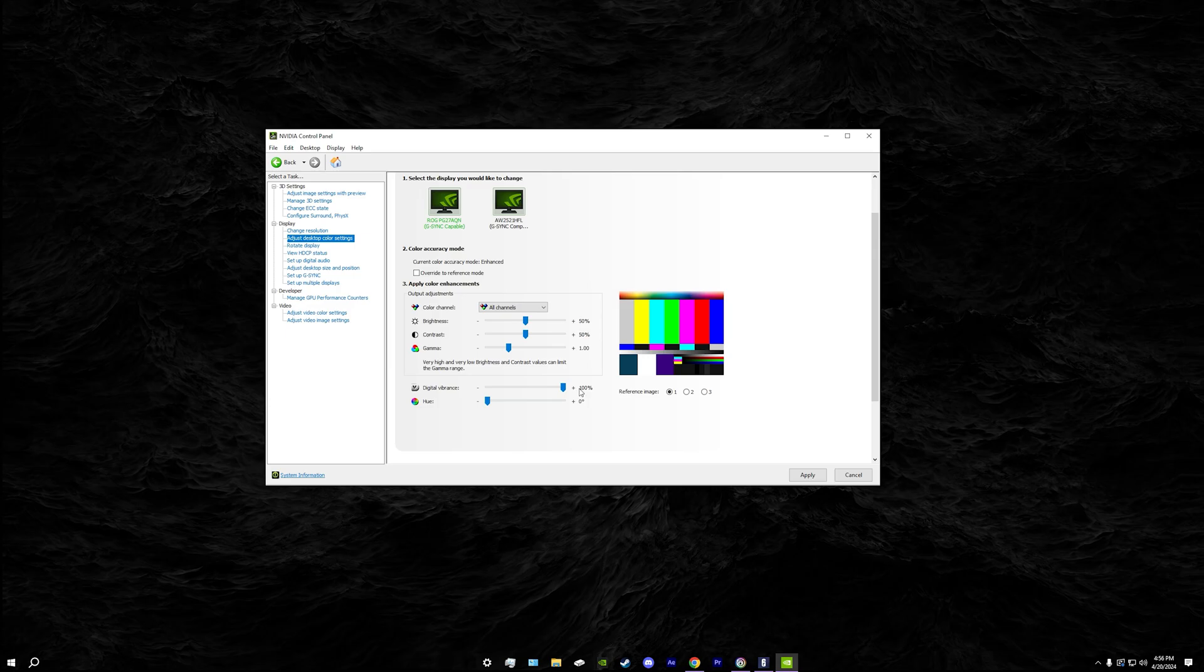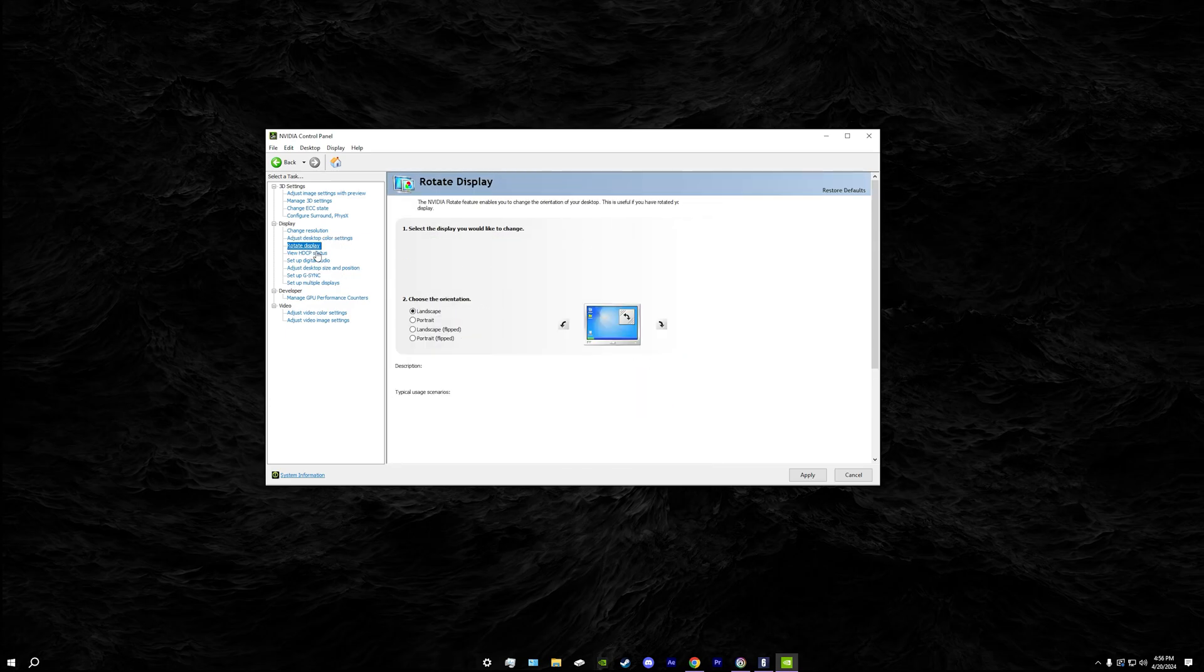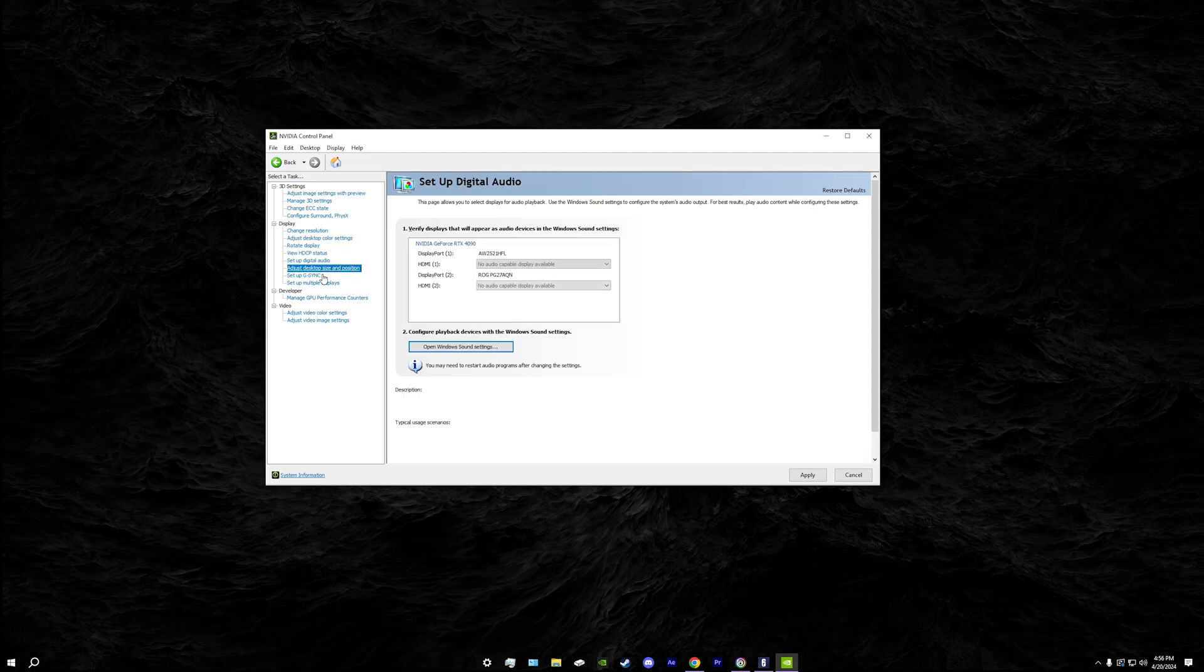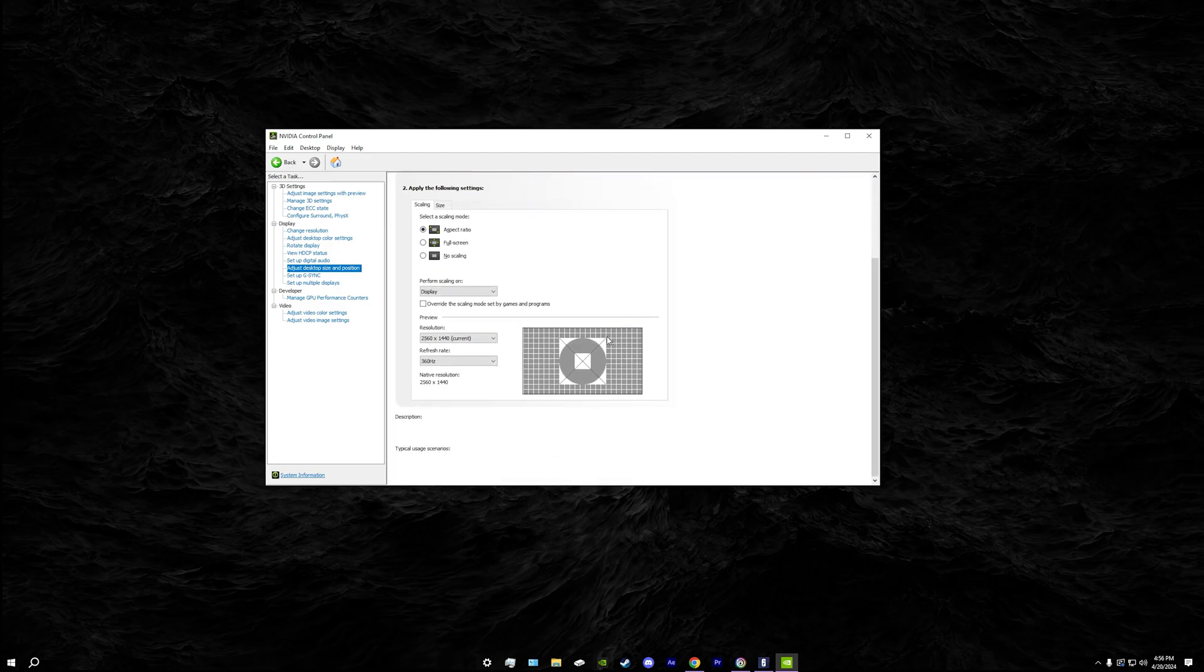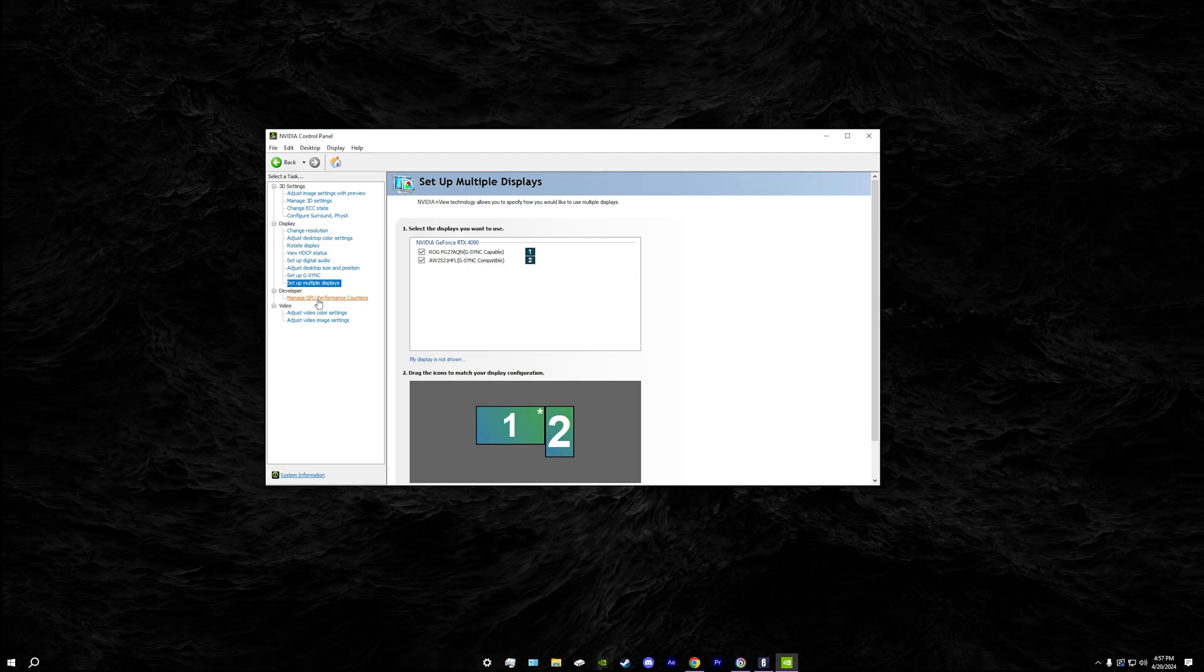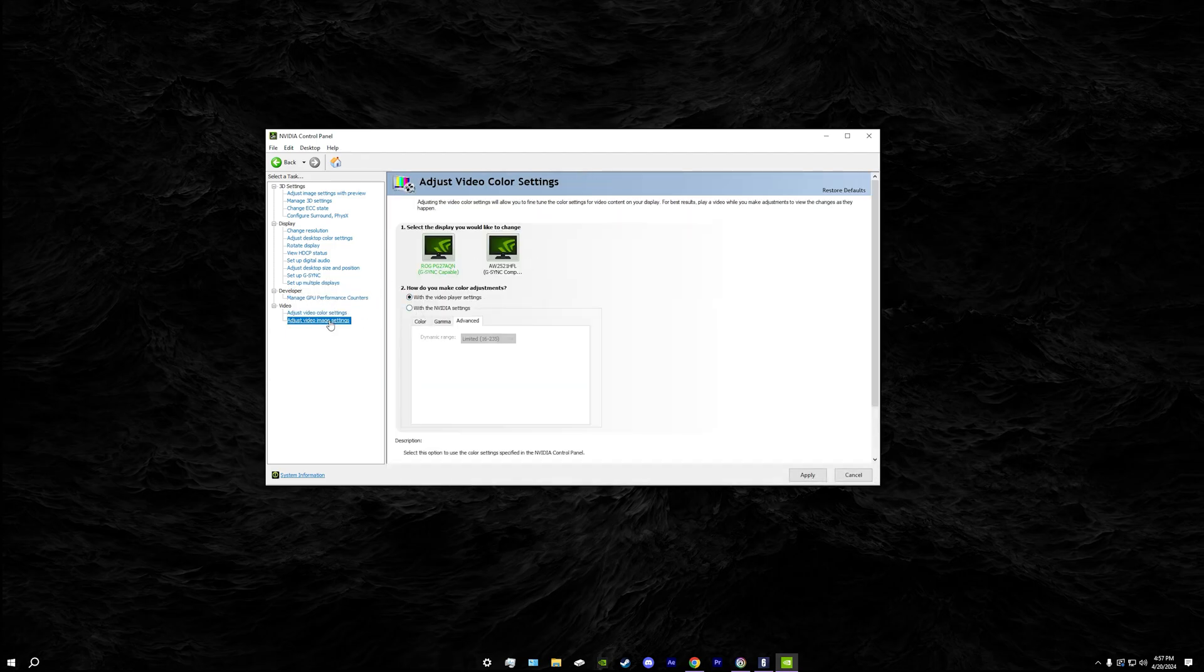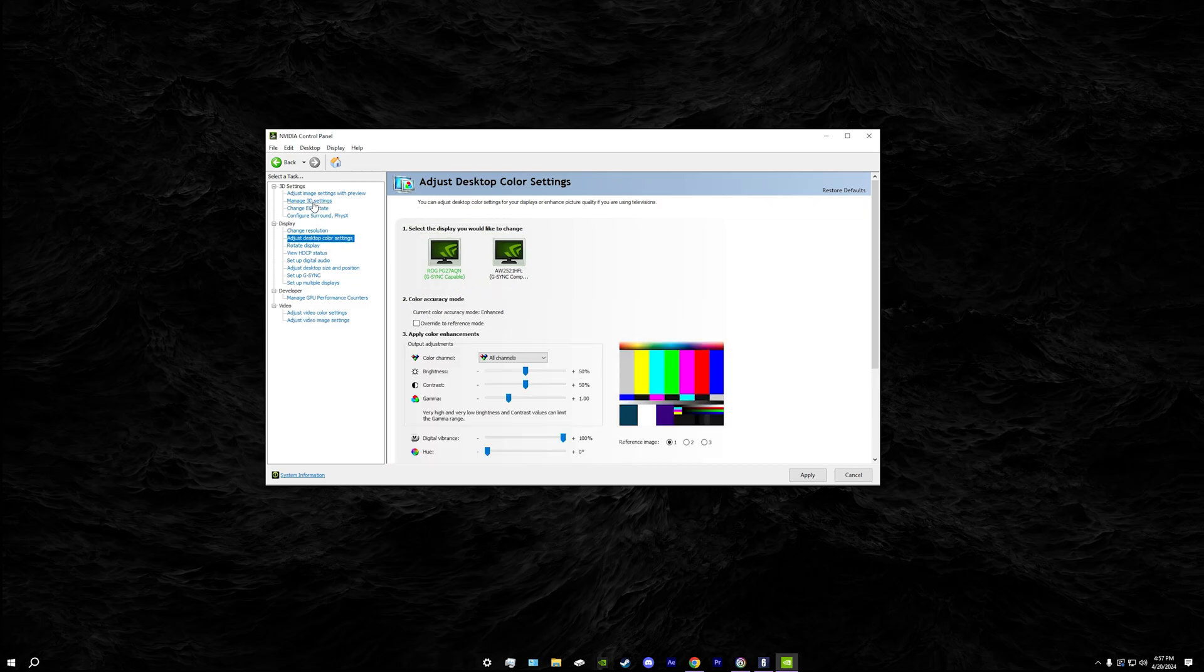I'm going through these settings, I don't think I've changed any of these. G-Sync I wouldn't recommend really. If you want to copy those you can but this really doesn't matter. Anything I would recommend changing is the color and then the manage 3D settings if you want to mess around with that.